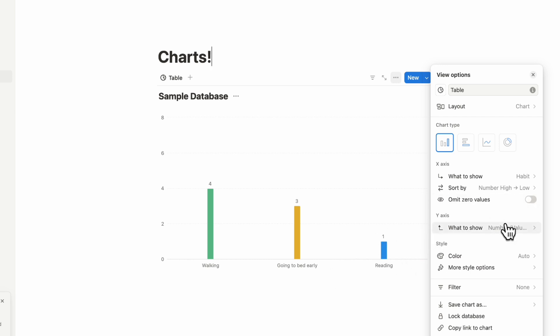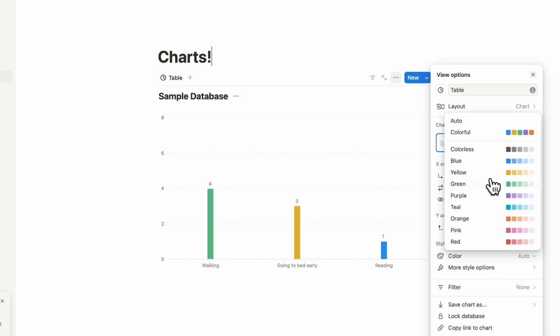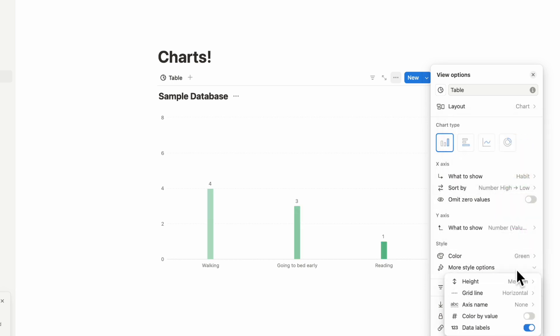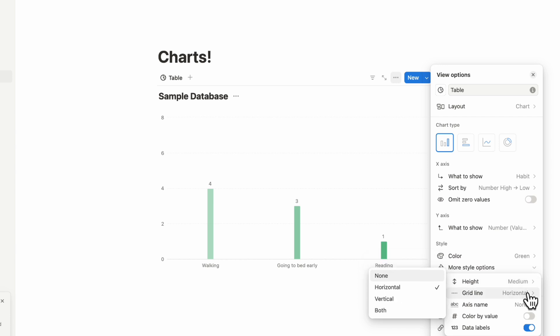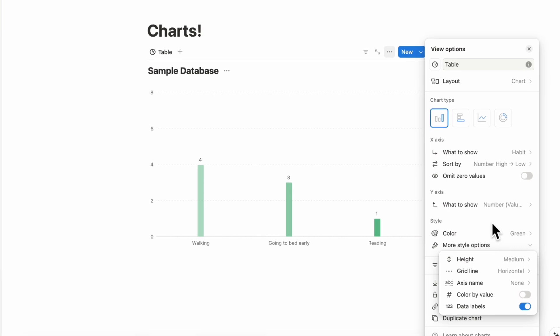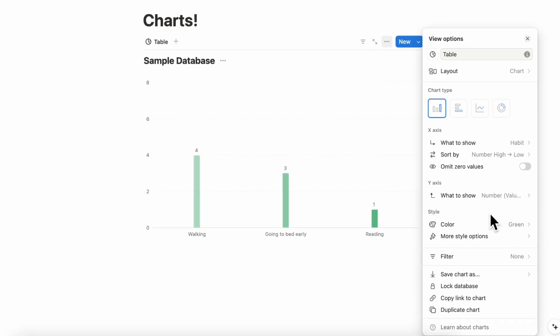You can do things like sort by, omit zero values, change the y-axis. You can also change the color styles, which is great. We love all of these color options. So that is really wonderful. You can also do more style options like the height, the grid line, axis name, color by value, data label. So there's going to be a lot of customization that is going to be available with charts.